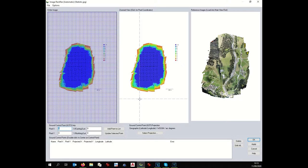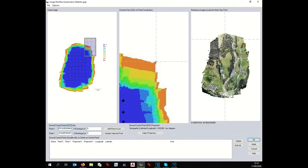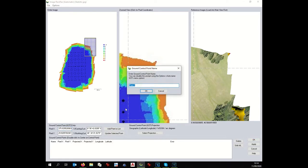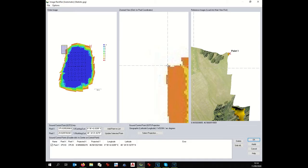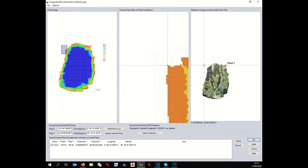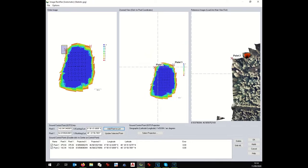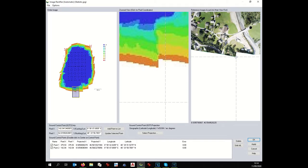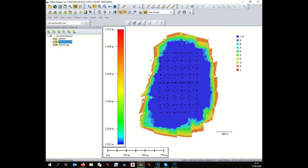Manually georeferencing a picture is a very easy task in GlobalMapper. You need to find at least three reference points. We take this point here, then this one — those are the first two points. We add them to the list: point one, point two, and maybe one more below. We add it, and now we have three points, which should be enough to georeference this picture.